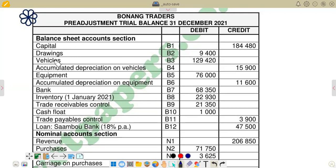If you come here, you would see that we have a vehicles cost of 129,420 — that is on the debit side. Then the accumulated depreciation on the vehicles is on the credit side: 15,900. Then for equipment, the cost on the debit side is 76,000, and the depreciation on equipment on the credit side is 11,700.